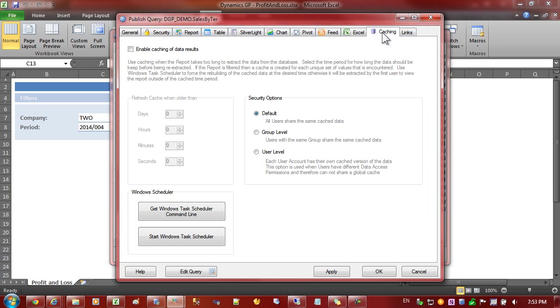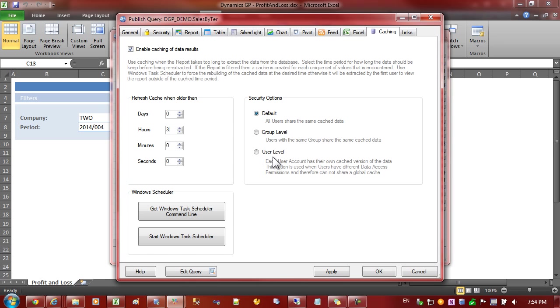So let's go to the caching tab and enable caching and set that to three hours. This means that if someone was to use the report with the exact same filter criteria the report wouldn't have to be recalculated, we could use the cached version and show them that immediately.